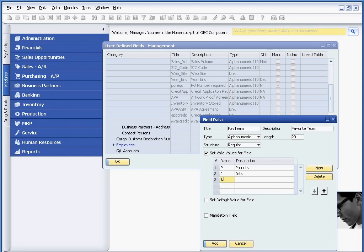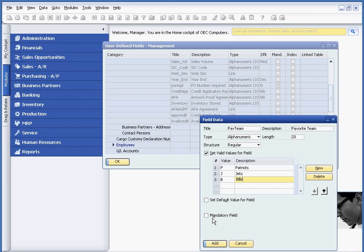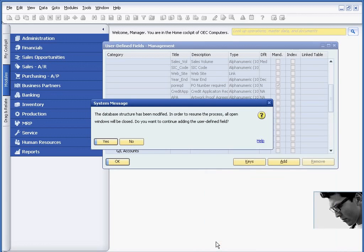And just continuing here with my football theme, I'm also going to use the Bills. If I wanted to, I could set a default value for the field. I could also make this field mandatory. But for now, I'm just going to simply add this field.